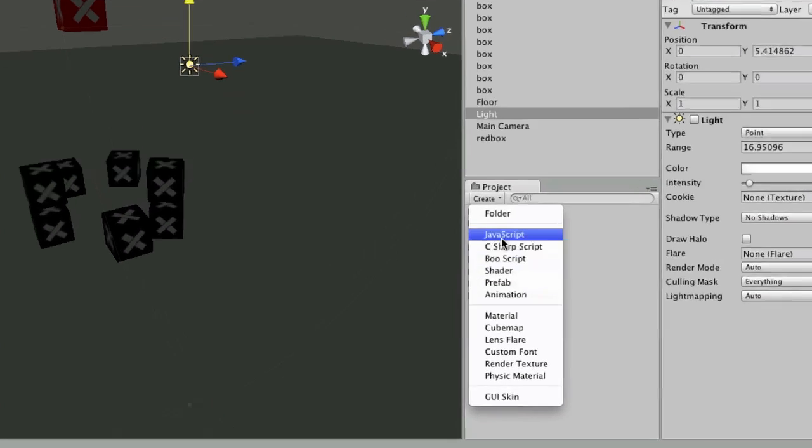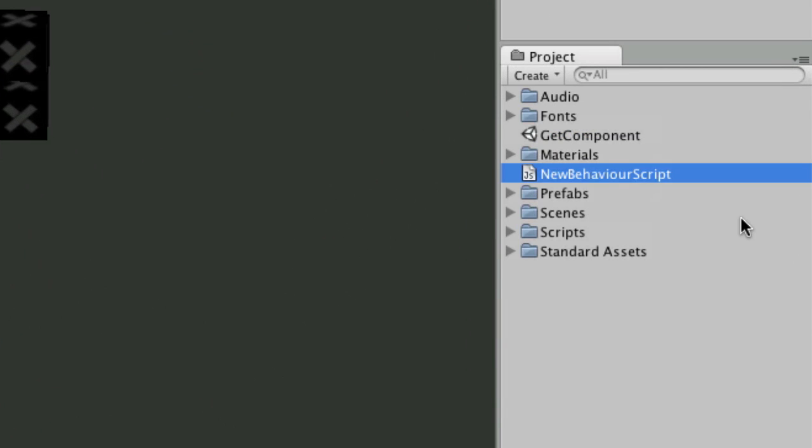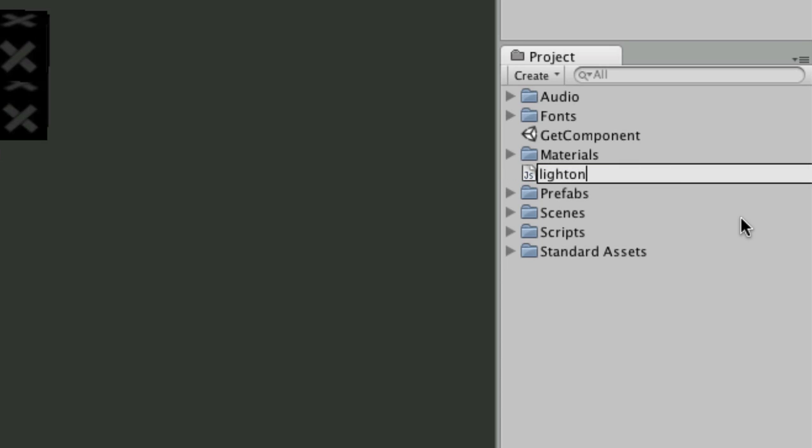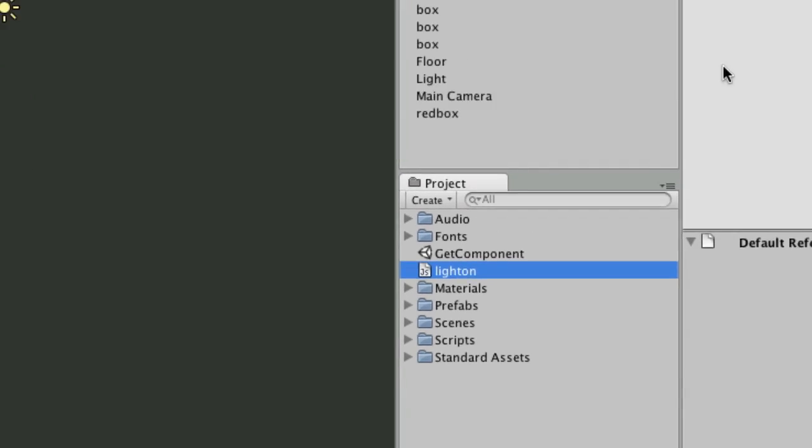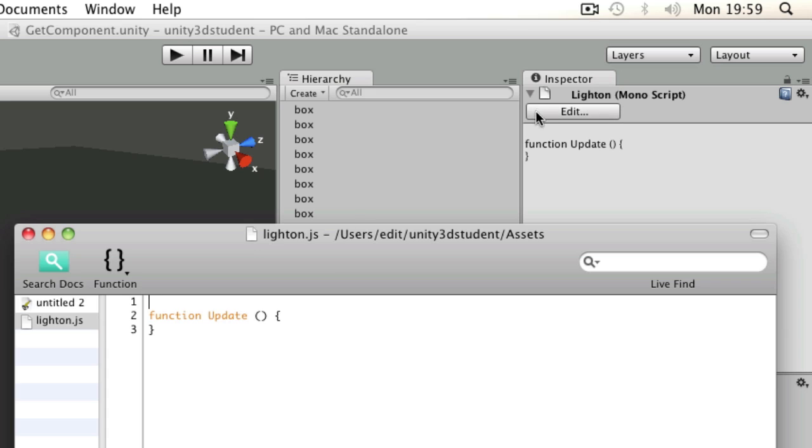So let's make a new JavaScript. It's going to switch on the light. So I'm going to call that light on. And I'm going to hit edit and it's going to be the usual on collision enter.